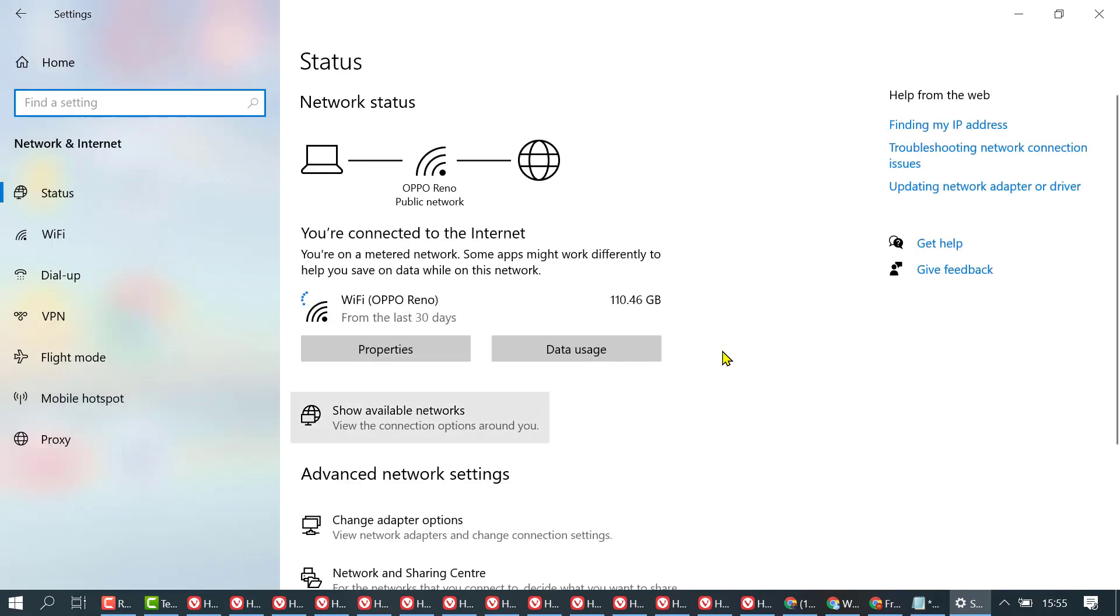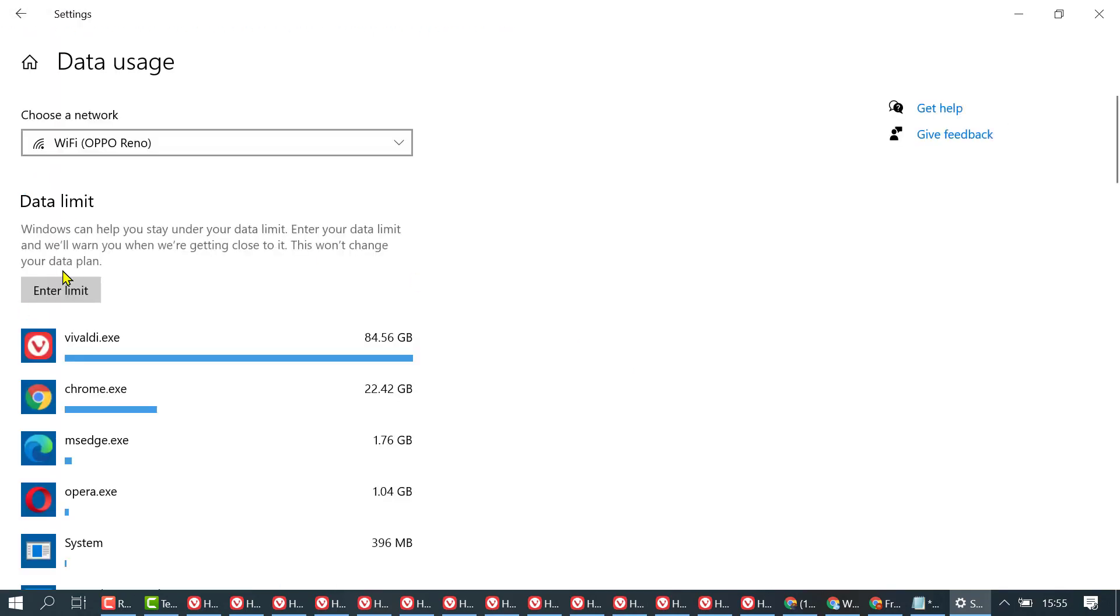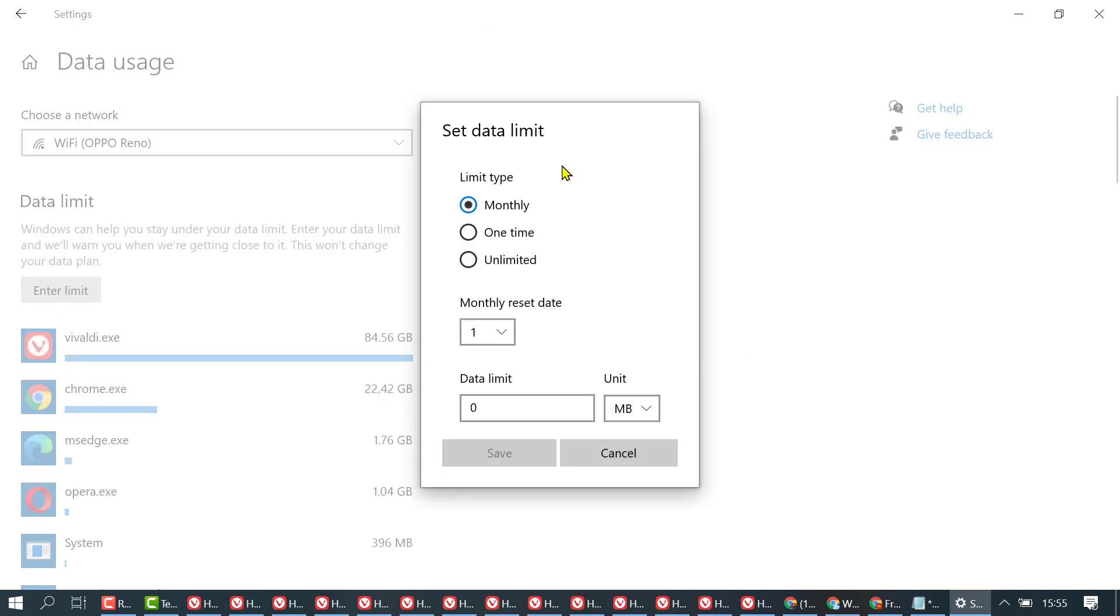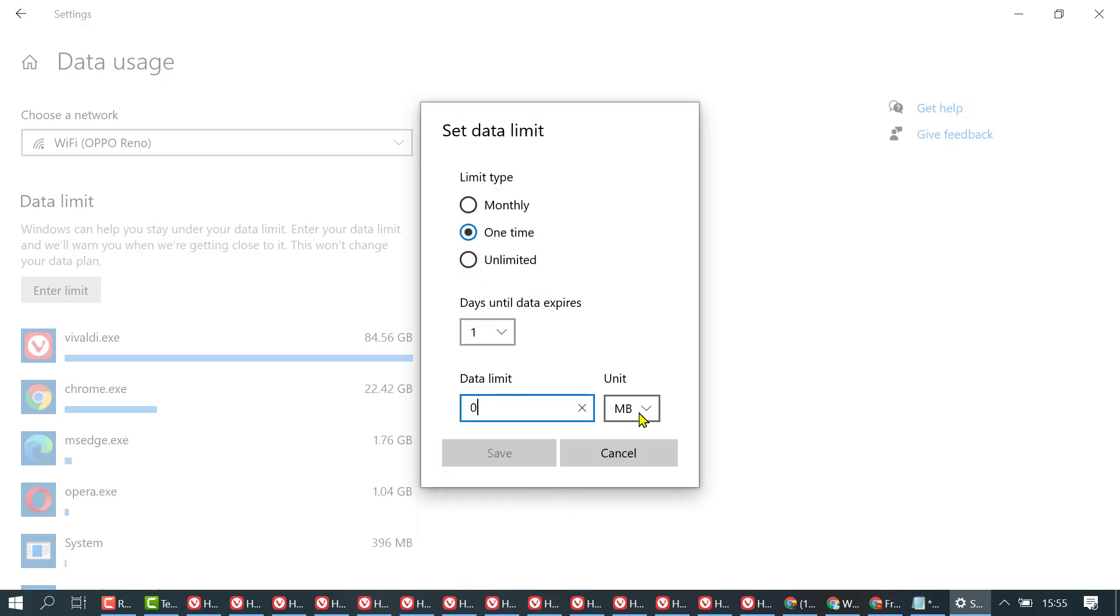Click on Data usage, then click on Enter limit. Set monthly, one time, or unlimited. Set the days until data expires. You can edit the data limit in MB or GB. For example, if you have a 1GB plan...